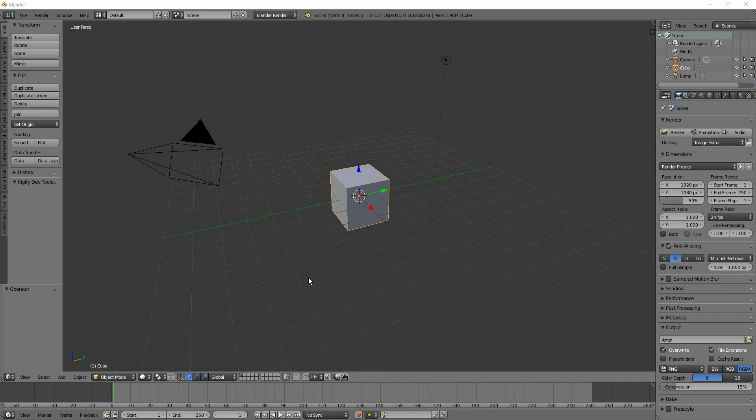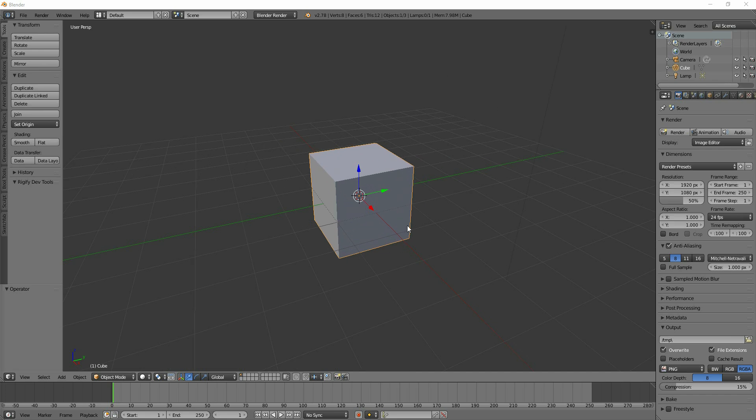Hi, this is Grant Abbott from Gabit Media and we're going to talk about the mirror tool. Here I have a normal scene with just a cube in it.